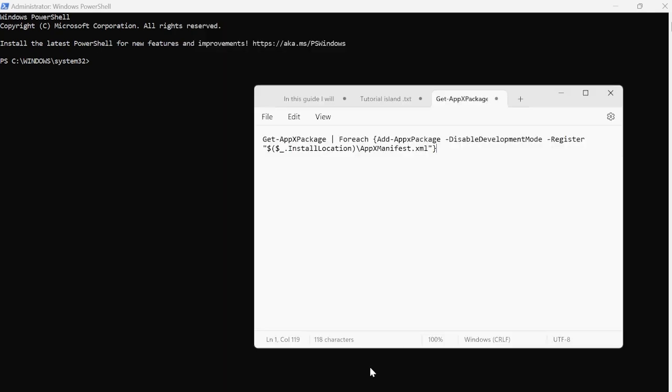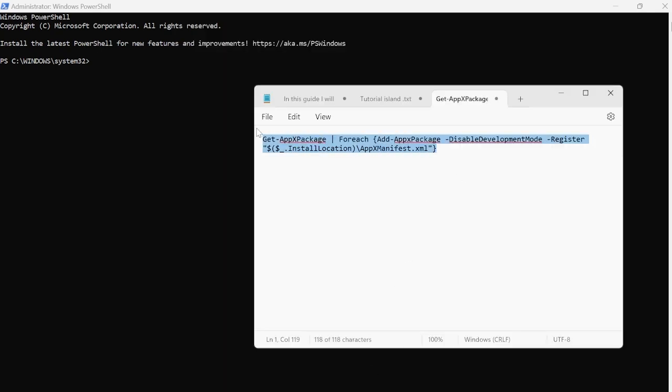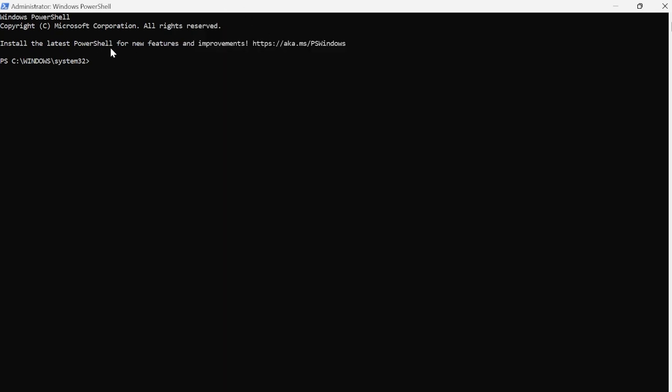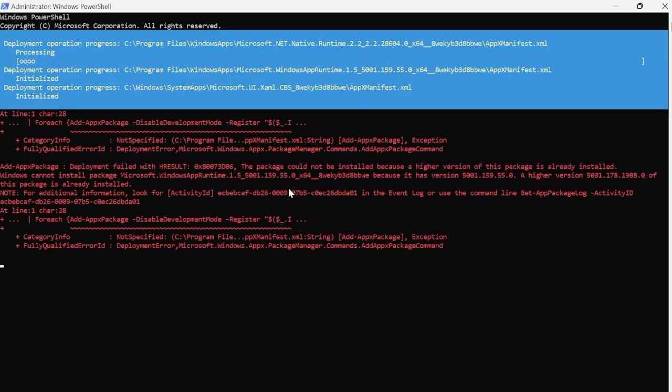I've already got this saved in a notepad, so I'll leave this in the video description. You'll need to copy this and paste it into the terminal and hit enter. You should then see something like this on the screen.